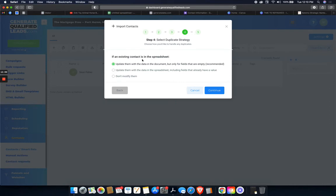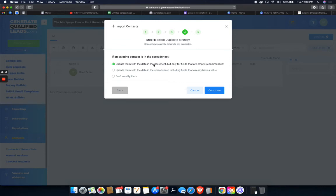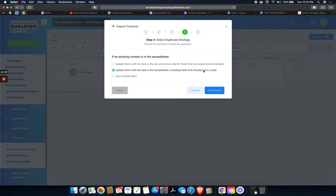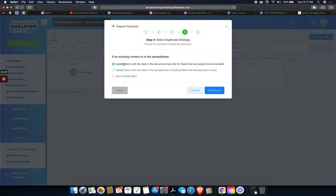If an existing contact is in the spreadsheet, update them with the data and the document, but only for fields that are empty. So if you have someone that came through on a campaign before, but they don't have this specific tag, then this will simply just add that tag to their existing contact. And so only the fields that are empty, or you can select the one to update with the data on the spreadsheet, including the fields that already have a value. So if the phone numbers or emails are different or the names are spelled differently from the contact you already have in High Level versus the information you have in your spreadsheet, then this will just update everything, even like already completed form fields.